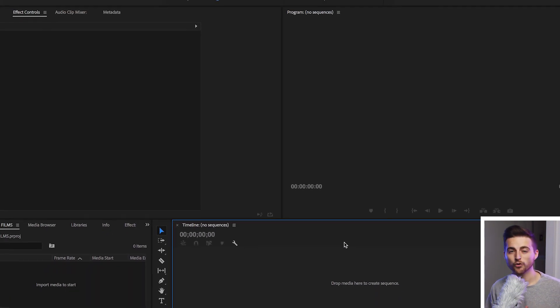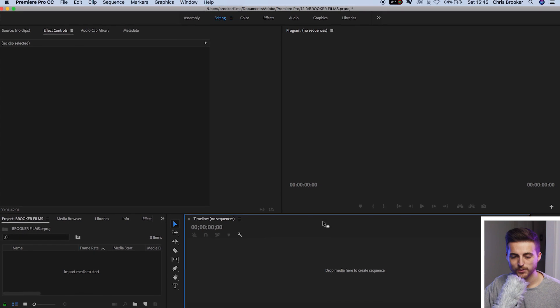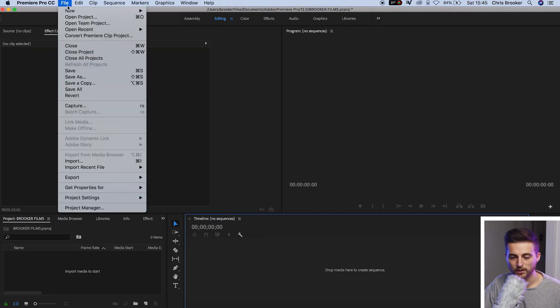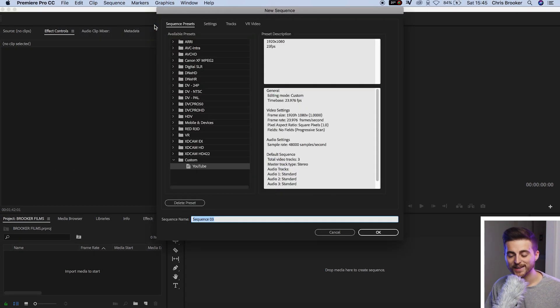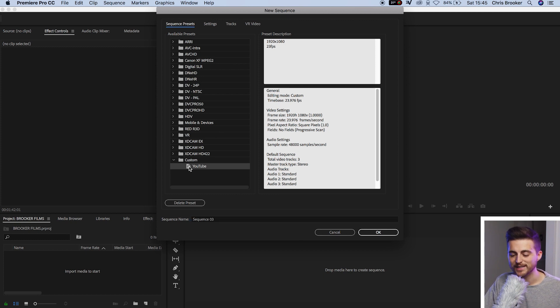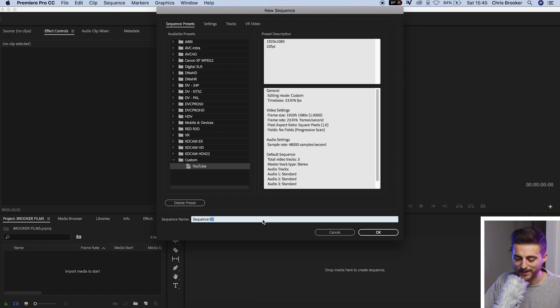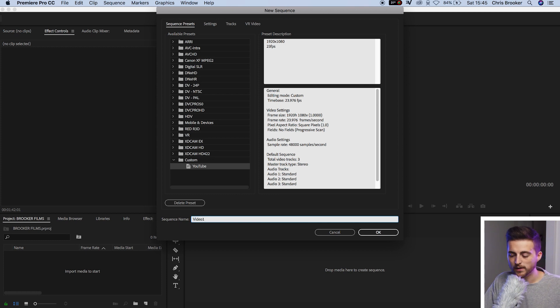And we'll go ahead and create a brand new sequence. So we'll go File, New, Sequence. And when we go back into this window here, we've got our YouTube Sequence Preset sitting right there. We'll rename this to Video 1. Press OK. And there you go. You've just created your 1920 by 1080 video from your sequence.